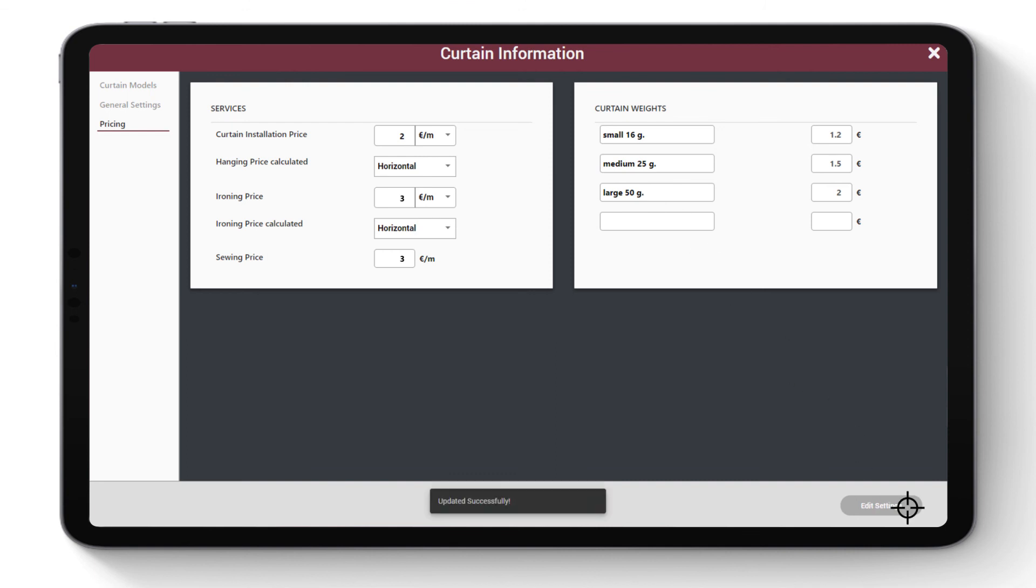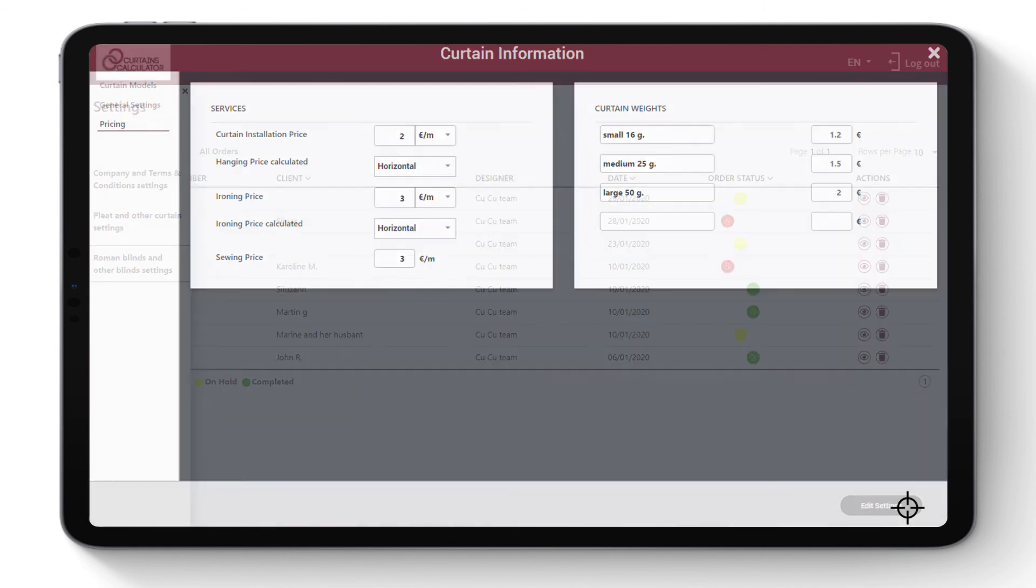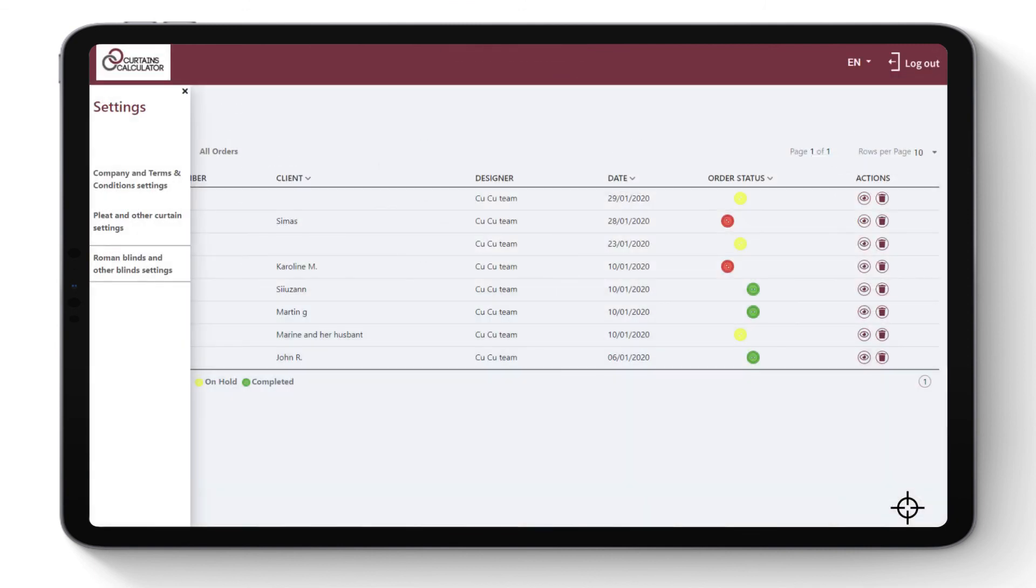Click Confirm Changes. See video on how to set up Roman, Roller, and other blinds.